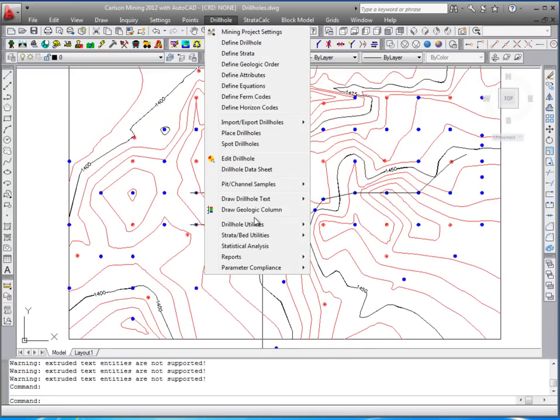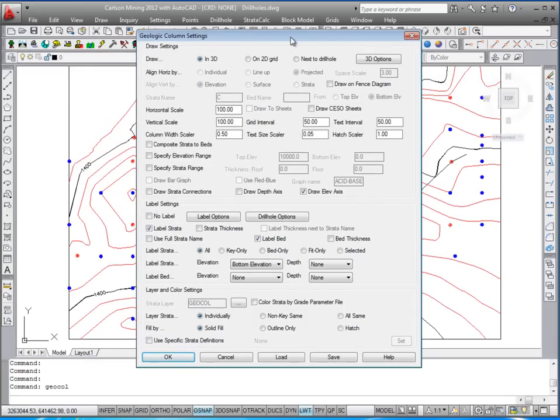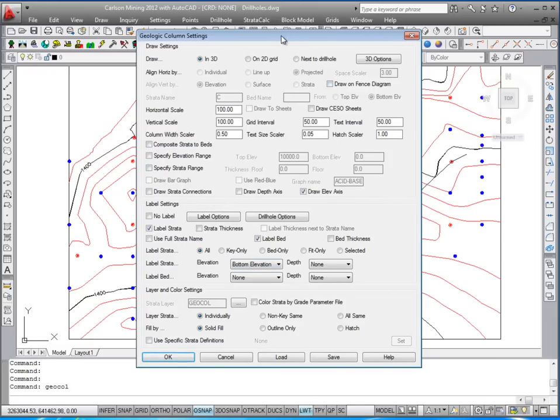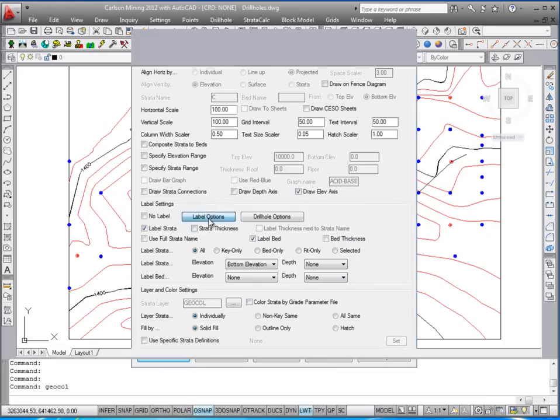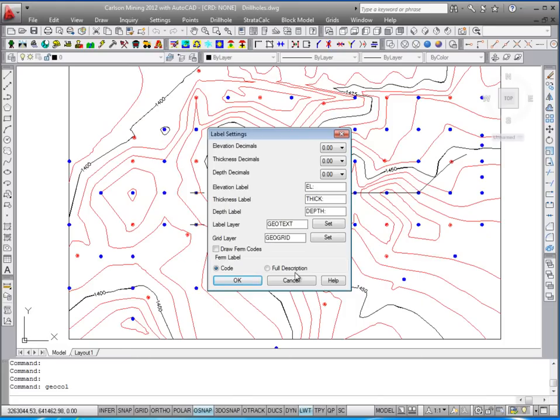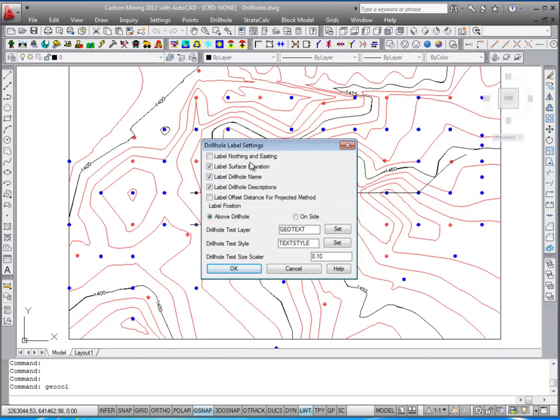This concludes the Draw Geologic column. There's many other options to, for example, draw a fence diagram. You can change your scales, change your hatches, all sorts of options here. And also under the label options, control what is labeled at the column header and in for the drill hole.